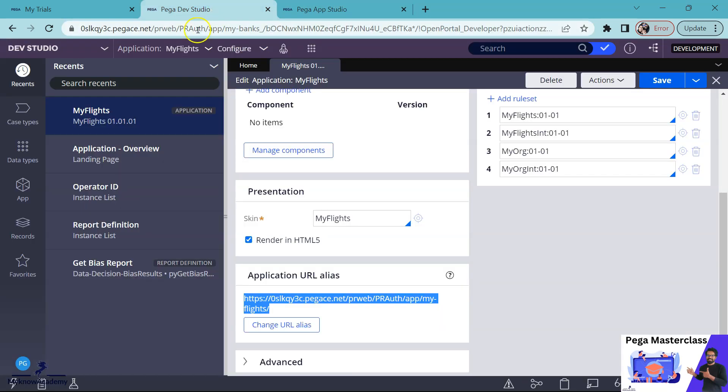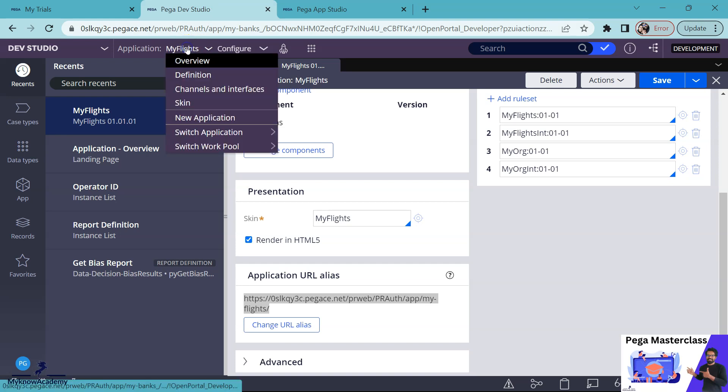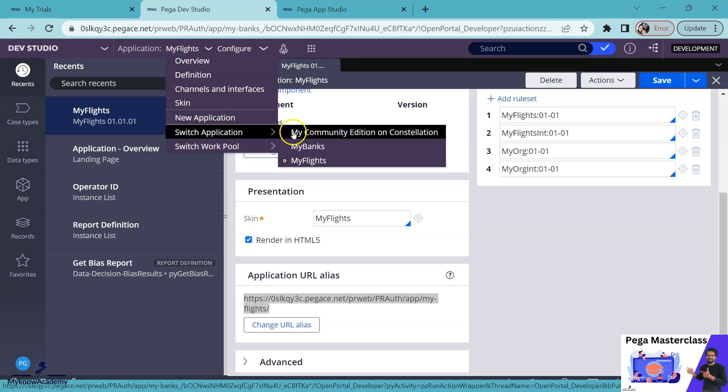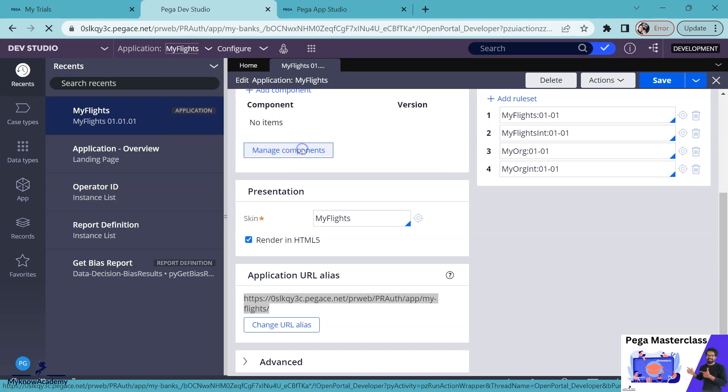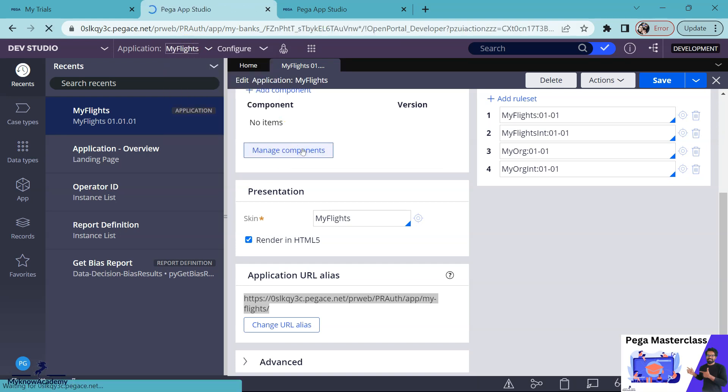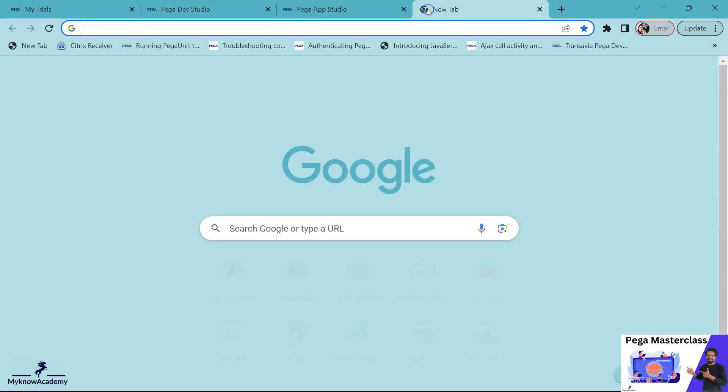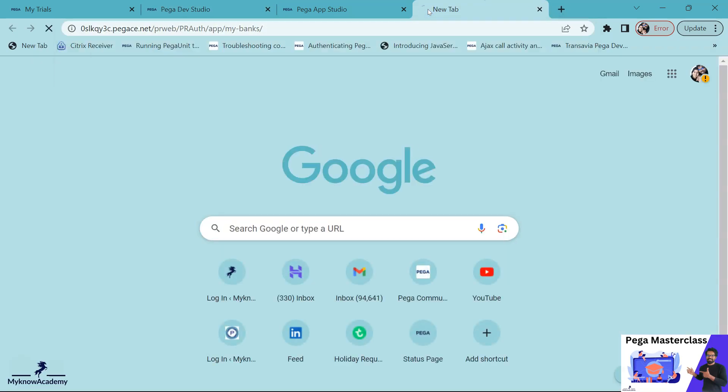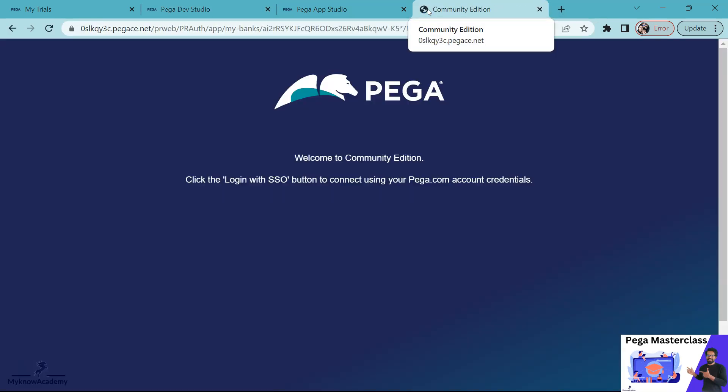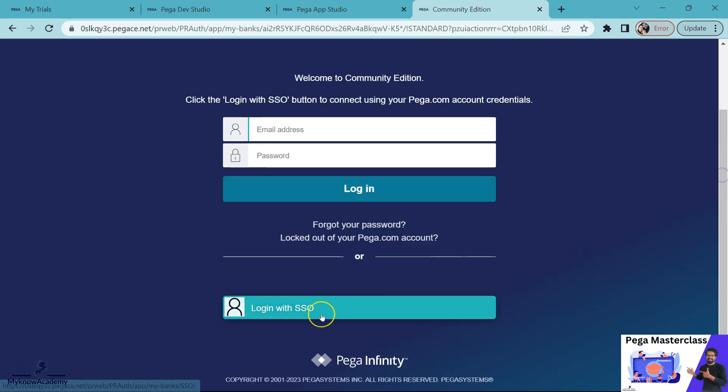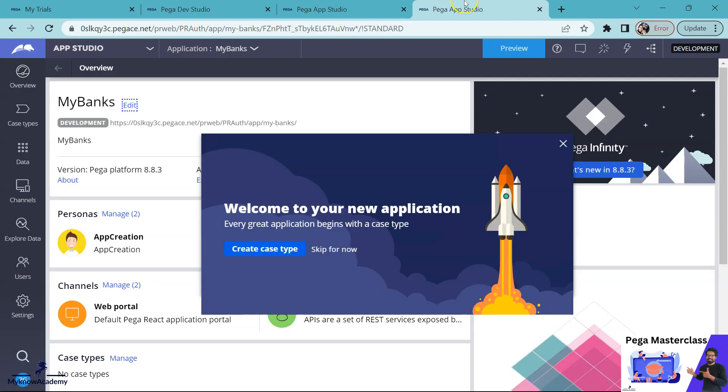Now let me do one more thing. I will also login the other application, MyBanks application. Now I have copied the application URL alias for MyBanks application. Let me open a new tab and then do the same thing. Now you see it tries to have a new session, a new requester session. It again asks for login so I can login with SSO.